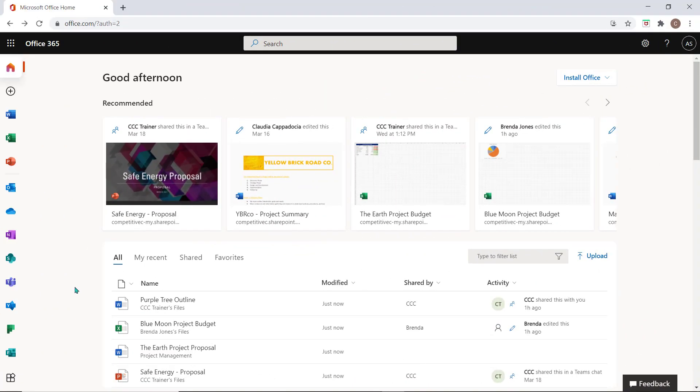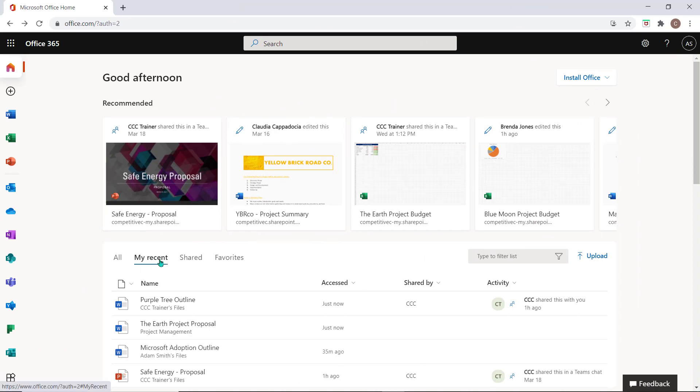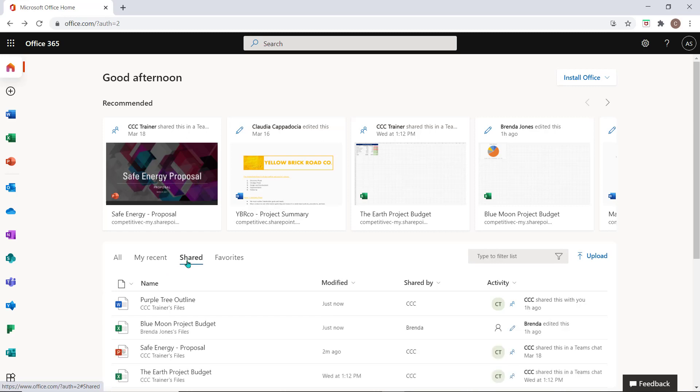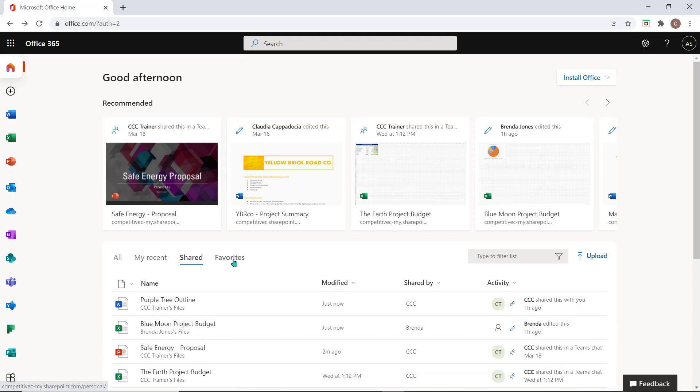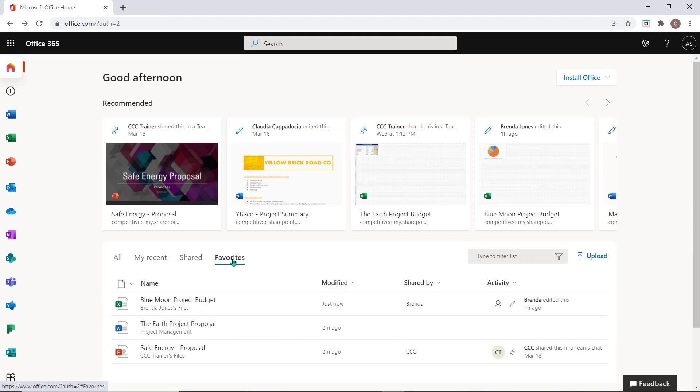To help you locate important work items you can access these additional tabs here. Choose My Recent to see only the items you have personally worked on recently. Select Shared to see all shared documents that you are sharing with others and that others are sharing with you. Favorites will allow you to access all the items that you have starred from your list and that you've marked as your favorite.